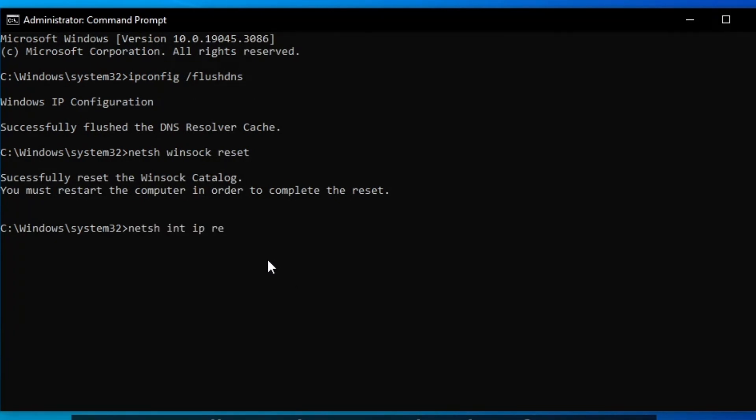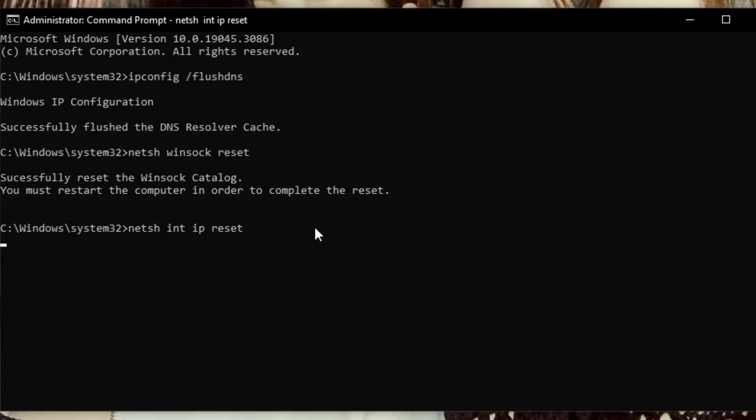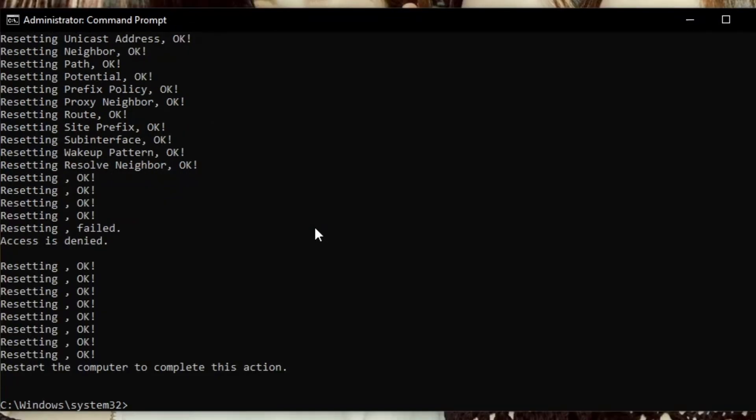Once you've done all of that, you should definitely have fixed the too many requests issue with ChatGPT.